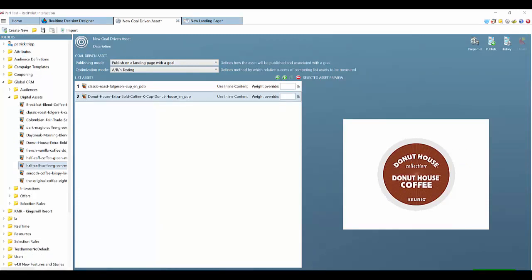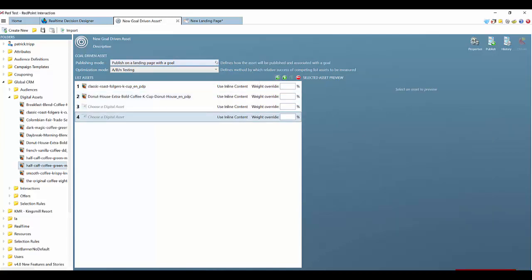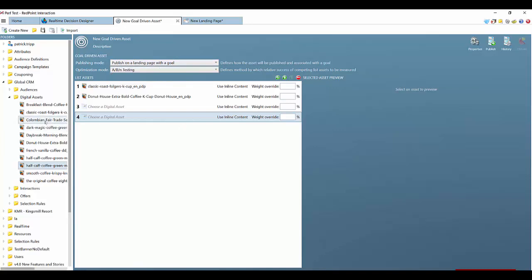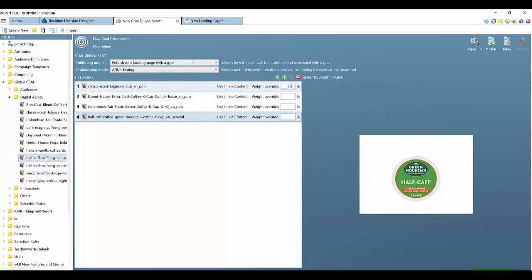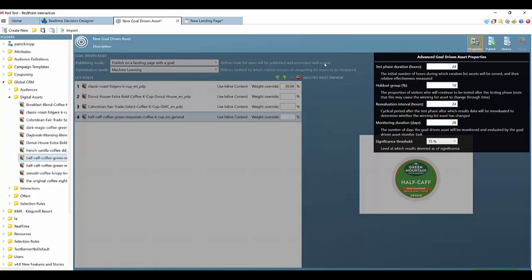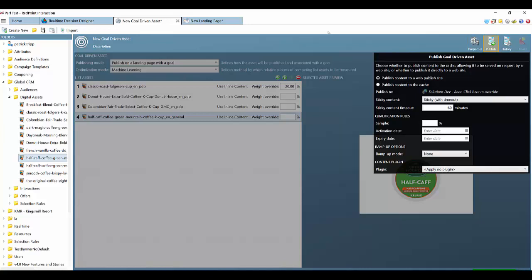Redpoint goal-driven assets allow marketers to create and conduct ABN tests and apply machine learning to the process. Here you'll see the development of a new goal-driven asset. It's very easy to add additional assets to compare, and you can have a publishing mode of publishing to a landing page, publishing for use on an external page, or publishing for any page for a separate remote goal. You can drag in assets from your existing content management or a third-party CMS and determine weightings to override in the process. You can choose between traditional ABN testing and a machine learning approach which will automatically determine the right components and results to test. From the properties you can view the test duration, choose a holdout group, set a significance threshold, and publish this content to a web page to cache and have content be sticky over time.